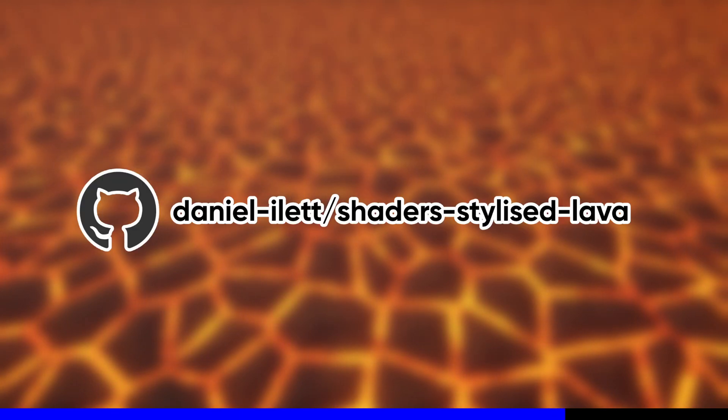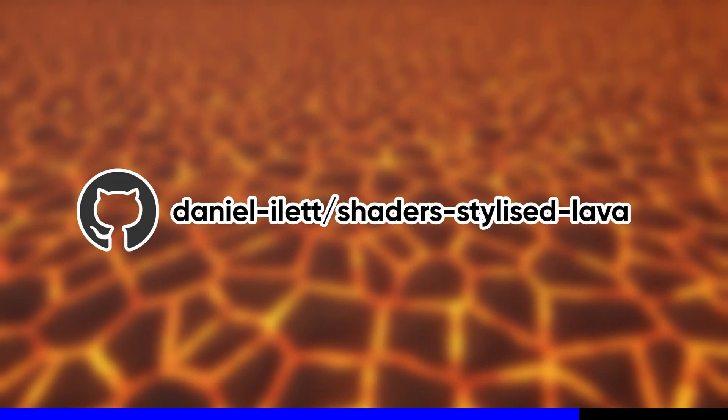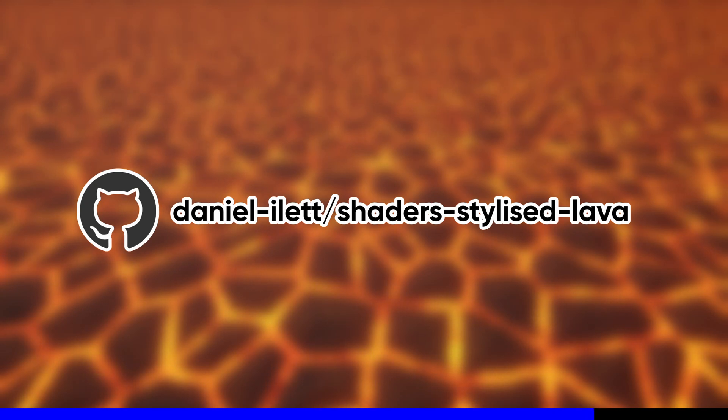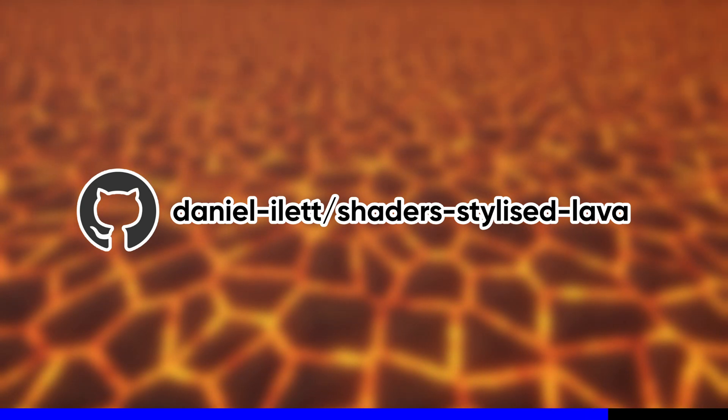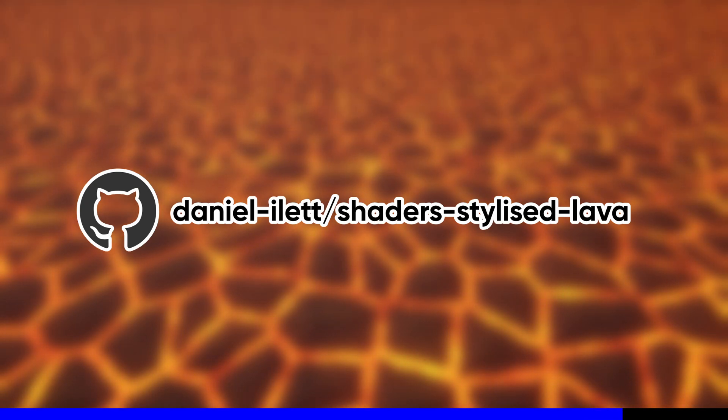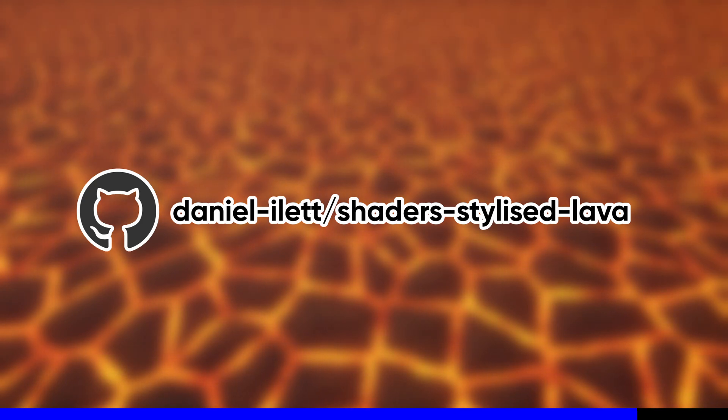If you're allergic to code and you just want to use Shader Graph, then the file will be available on GitHub along with the rest of the project, so just copy that and skip to the next section of the video.